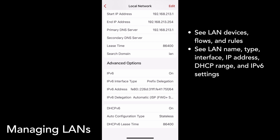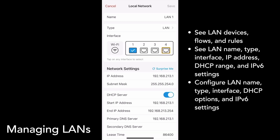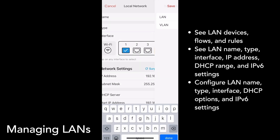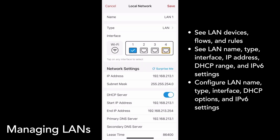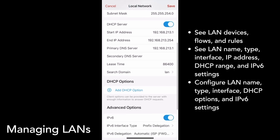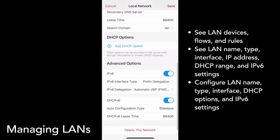To make any changes, tap Edit. You can change your LAN name, choose between LAN or VLAN, and switch what interfaces the network is connected to. Under Network Settings, you can change details about your connection. You can also add DHCP options and change your IPv6 settings. If you make any changes, make sure you tap Save.